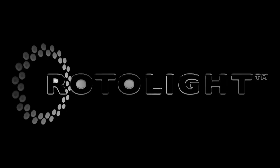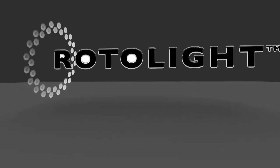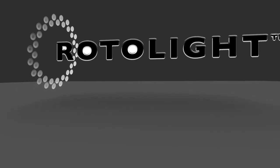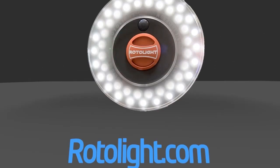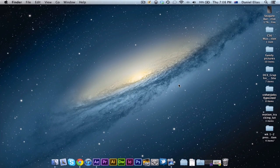This episode of Live Tech Australia is brought to you by Rotolite. Check them out at rotolite.com.